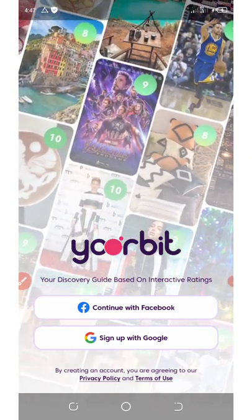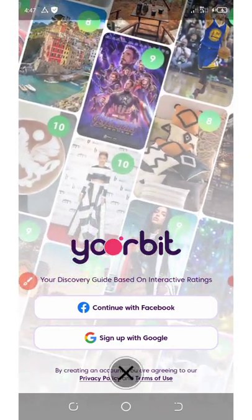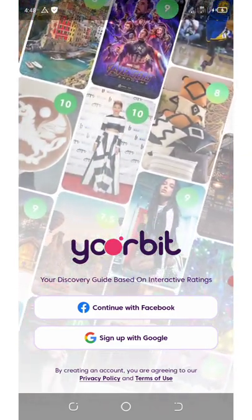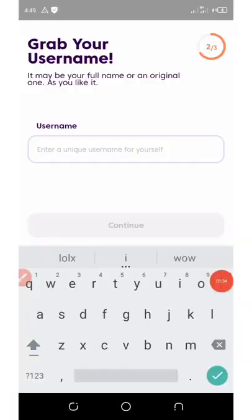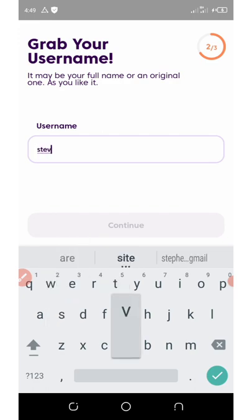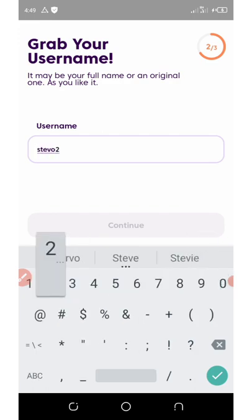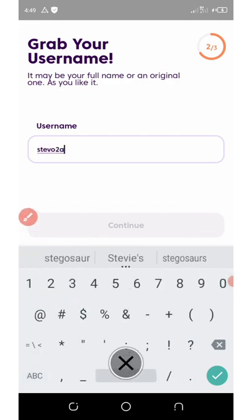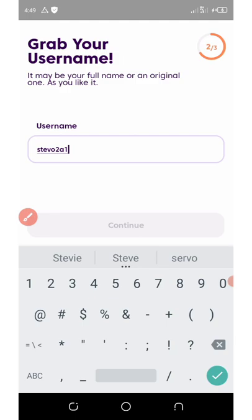Once you open the application it's gonna show you something like this, and then you're gonna choose to log in either with your Facebook account or your Gmail account. After you select your Gmail, it's gonna take you to this place that says grab your username. All you need to do is enter the username you want to use on your application and then click on the Continue button.